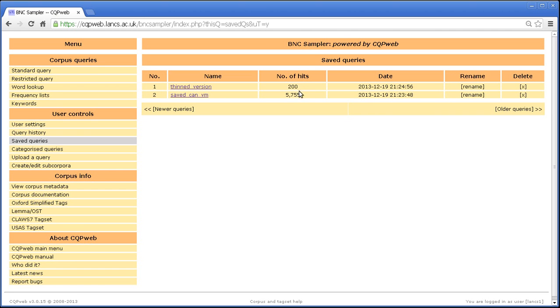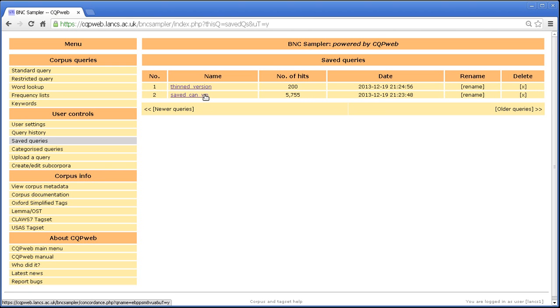So you have the number of hits, 200 and 5,755. So that's just there for information. You also have the date when you originally saved it. And that's what they're sorted according to.